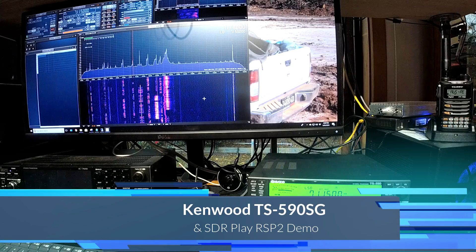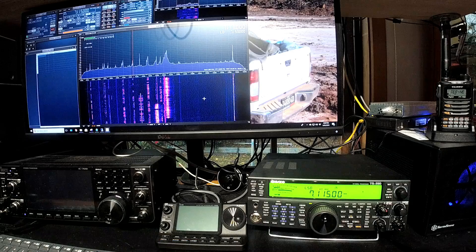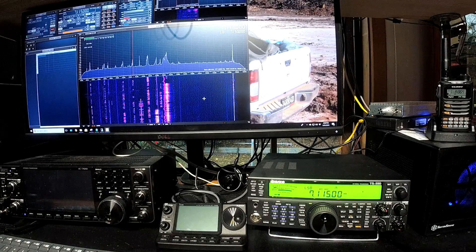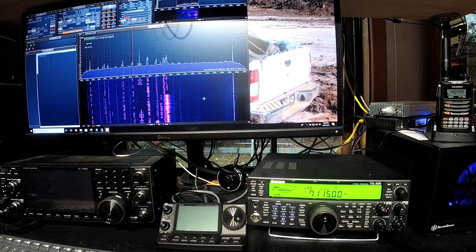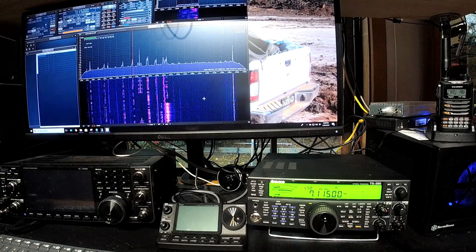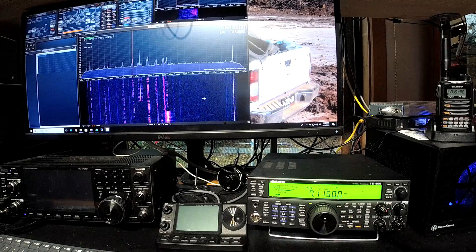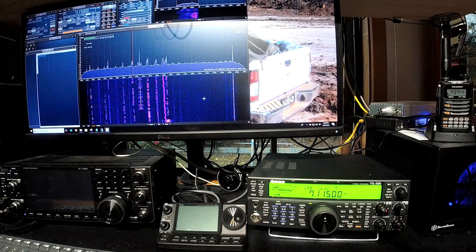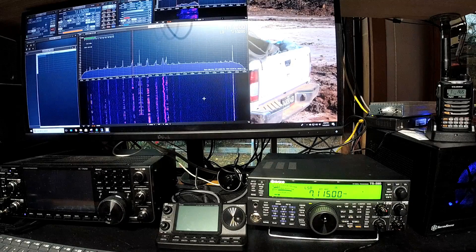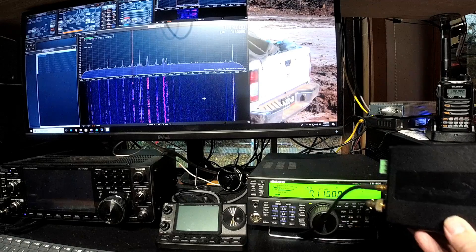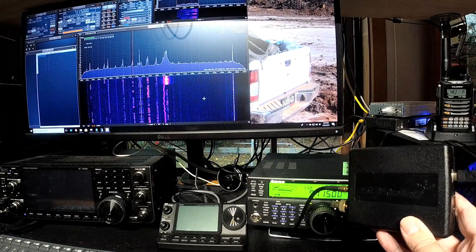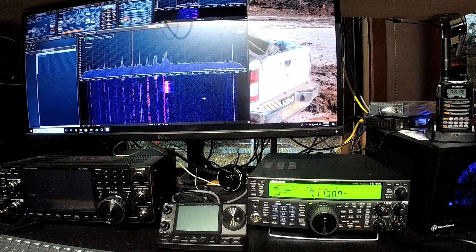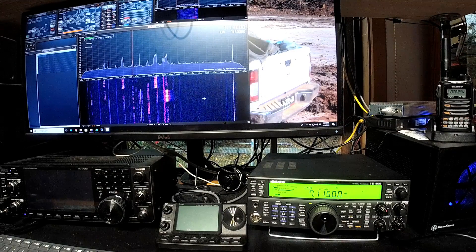Okay, so I just wanted to show off how you can use essentially an SDR Play or another USB receiver as a pan adapter and or second receiver for the Kenwood TS-590SG. In this case, I'm using the SDR Play. I'm just going to hold it up to the camera. SDR Play there. That's the SDR Play.